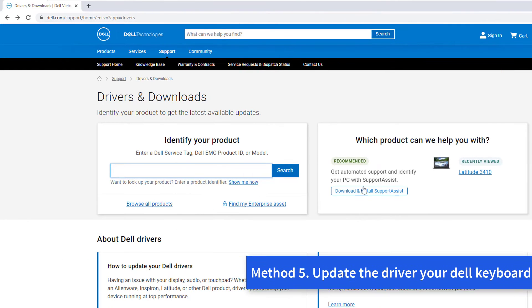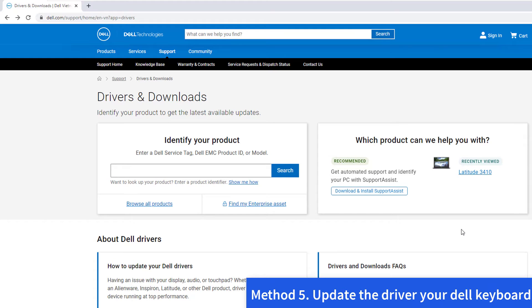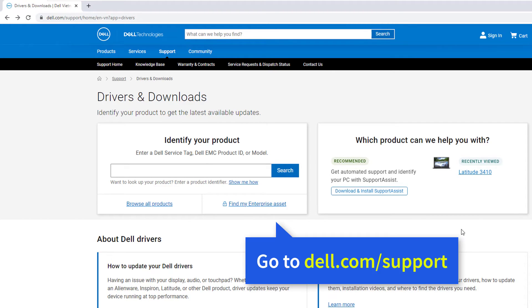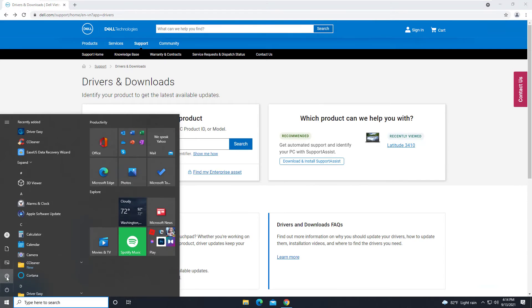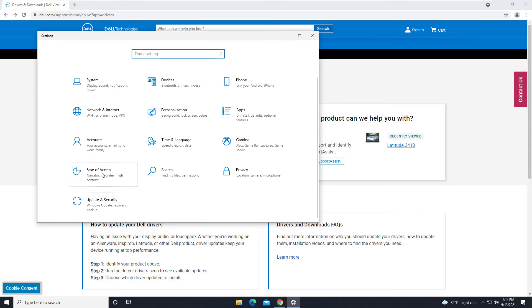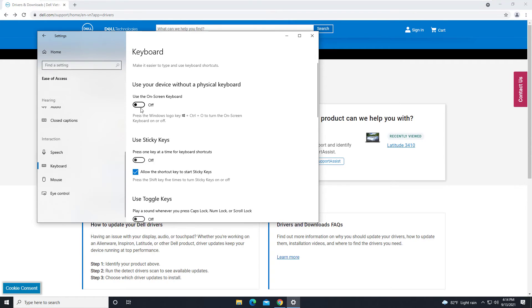Method 5: Update the driver. Your Dell keyboard not working problem is probably being caused by driver issues. Go to the Dell support and download the latest version of the laptop keyboard driver. In this method, you need to use an external keyboard or use the on-screen keyboard to type here.